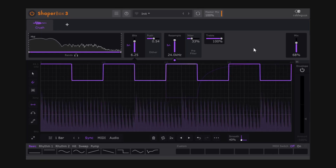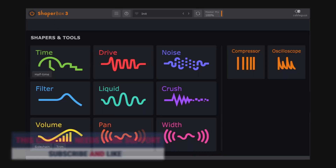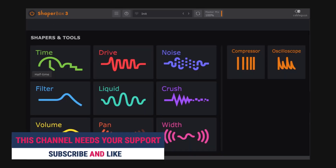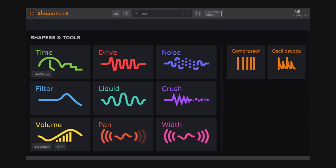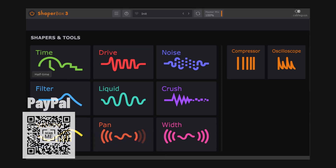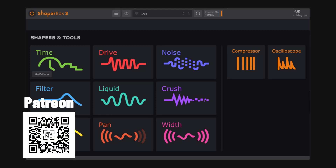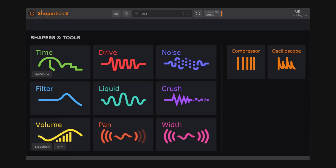Alright, that's it — hopefully you found this useful. Remember to like and subscribe if you liked it, and if you want to buy me a coffee to say thanks, you can use the QR codes on screen or the links in the description — PayPal, Patreon, and YouTube are all there. See you on the next one.